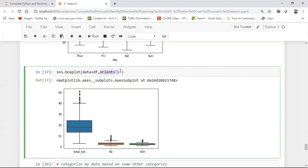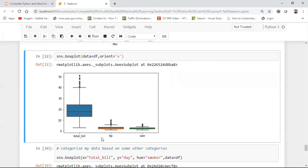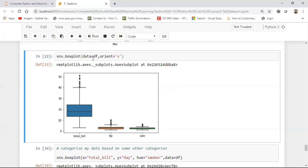So here it is. So I have my box plot. Here I'm giving my data is equal to df, orient is equal to v. Now see in this case what is happening is that it is considering all the features, all the features over here like total bill, tip and size. It is just displaying in the form of percentiles.